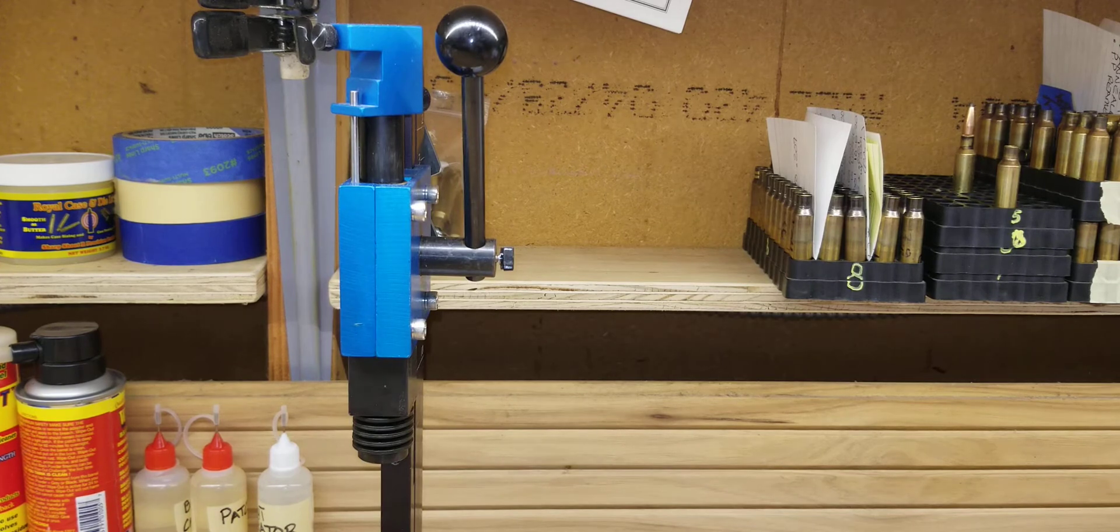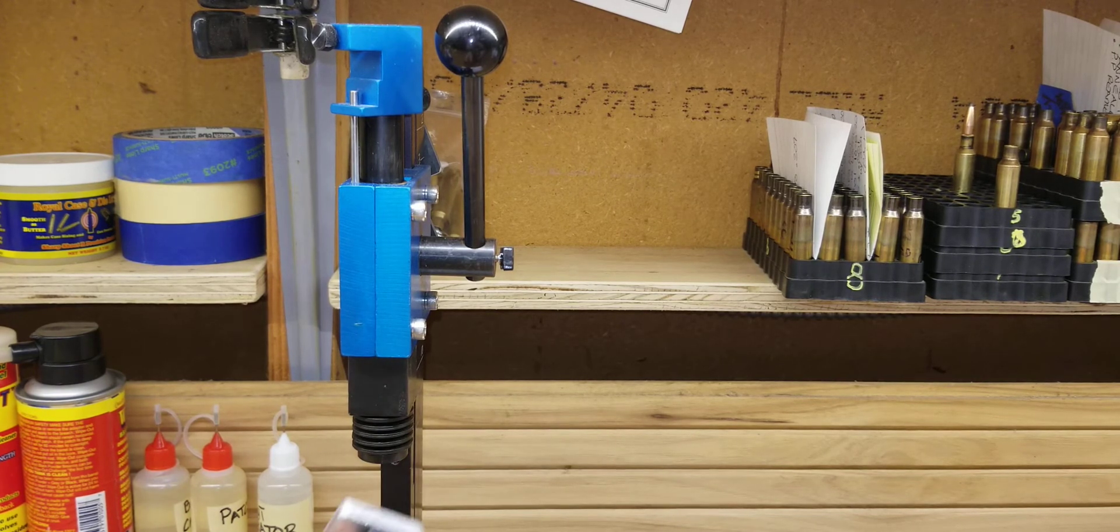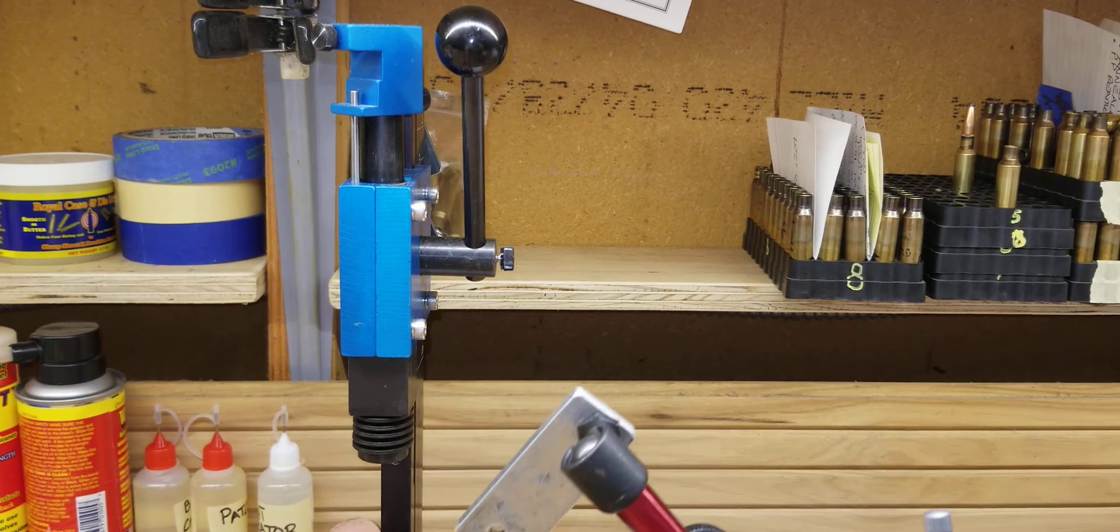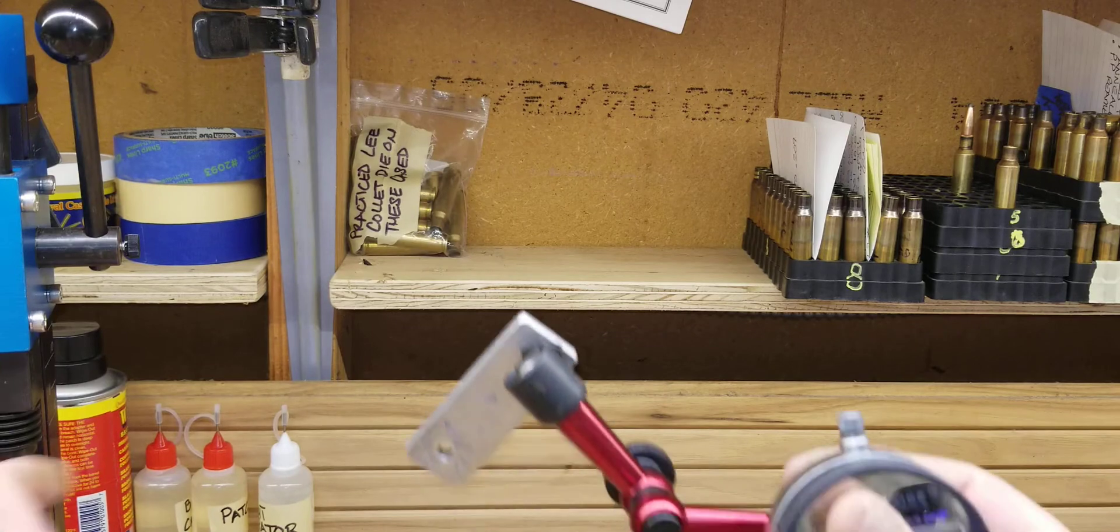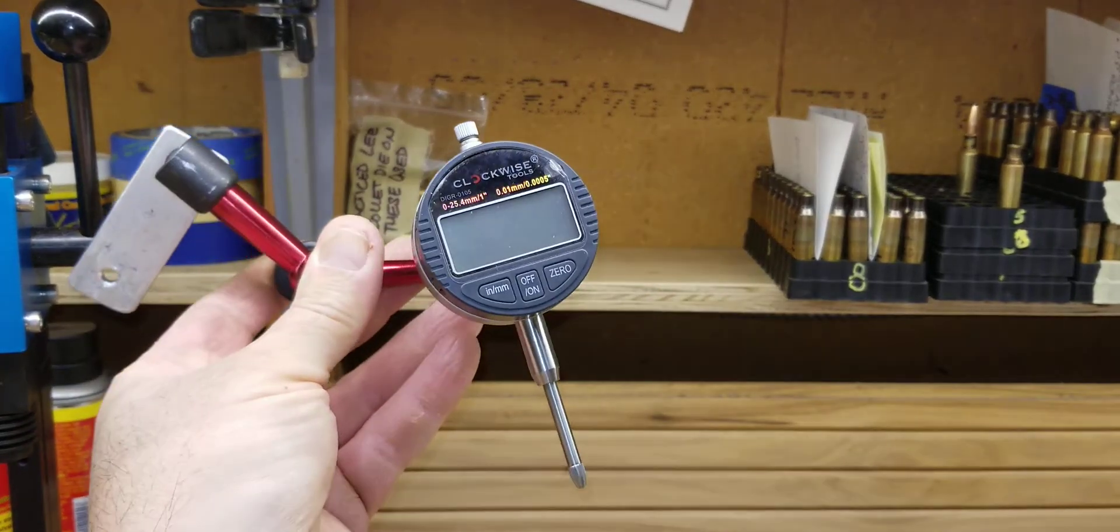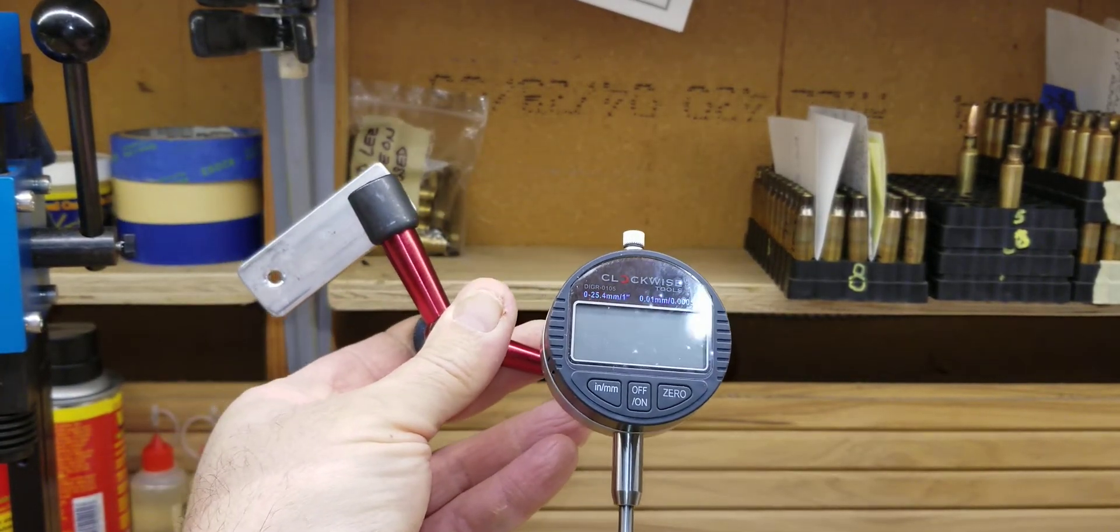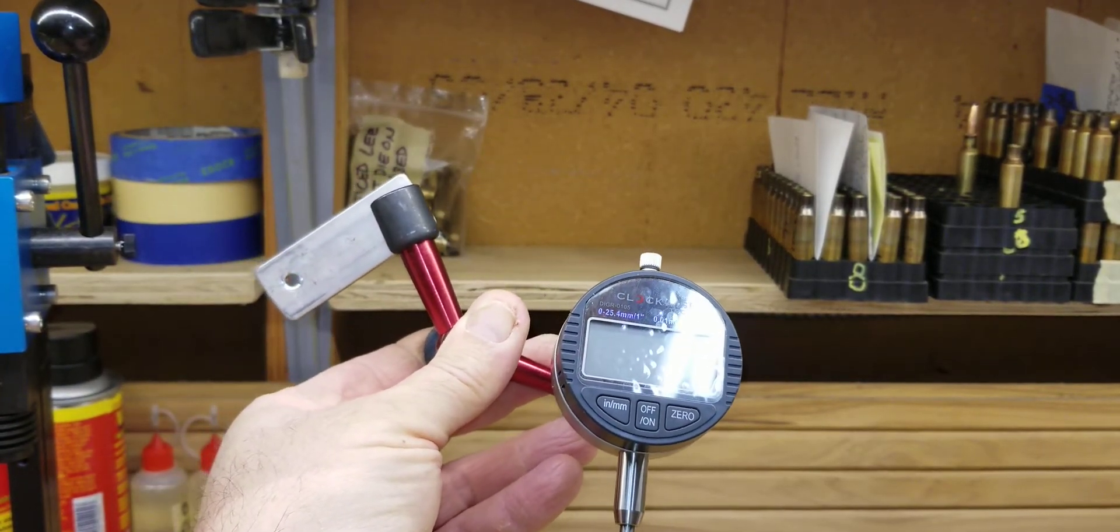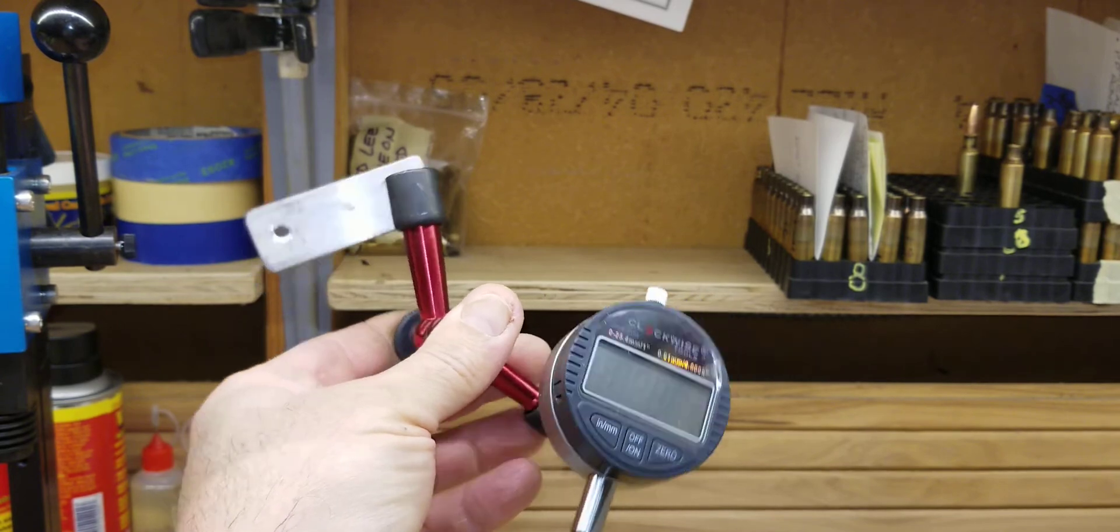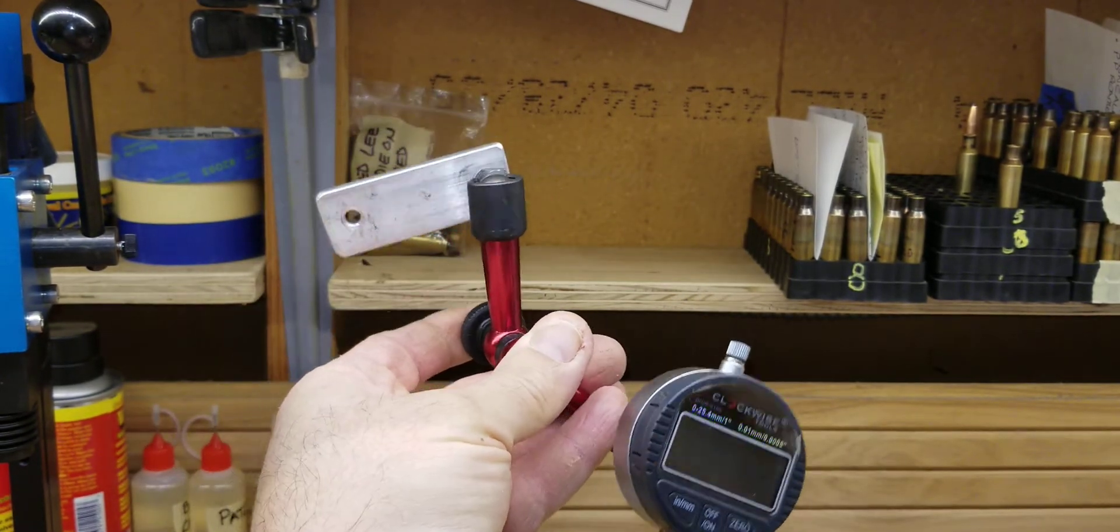So what I decided to do is make myself a, I'm going to pull this aside, make myself a concentricity station. And I'll set it up and I'll show you how it works.